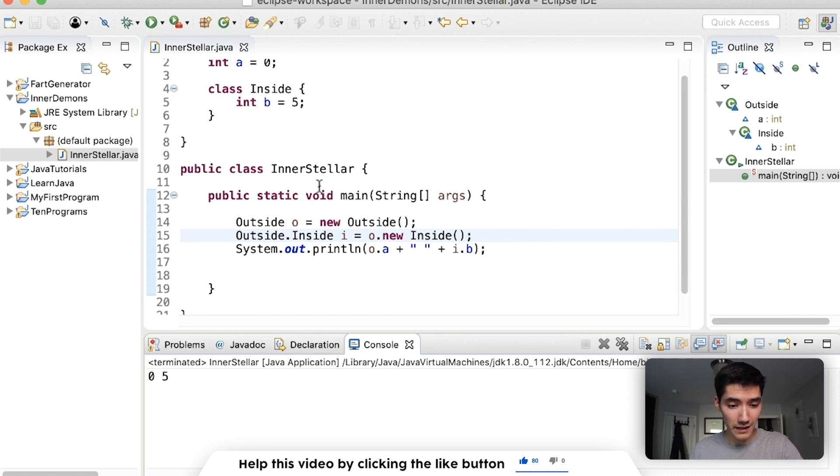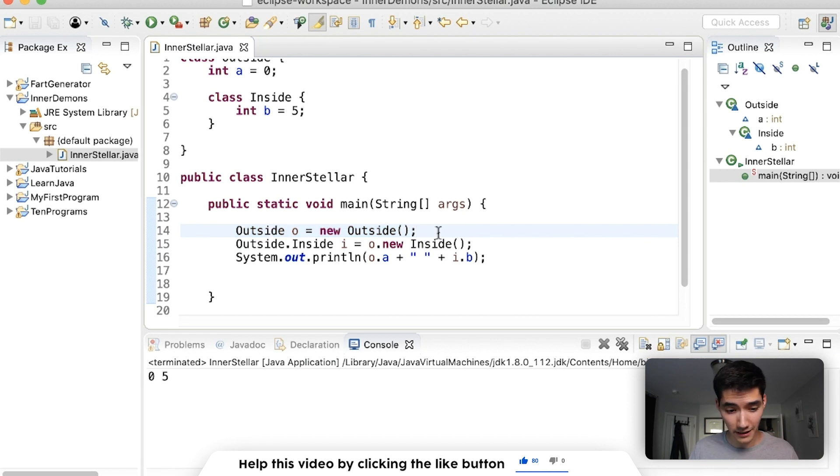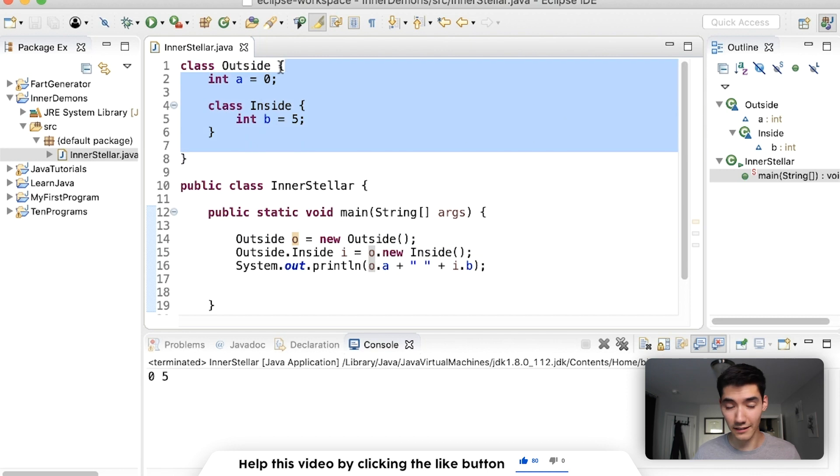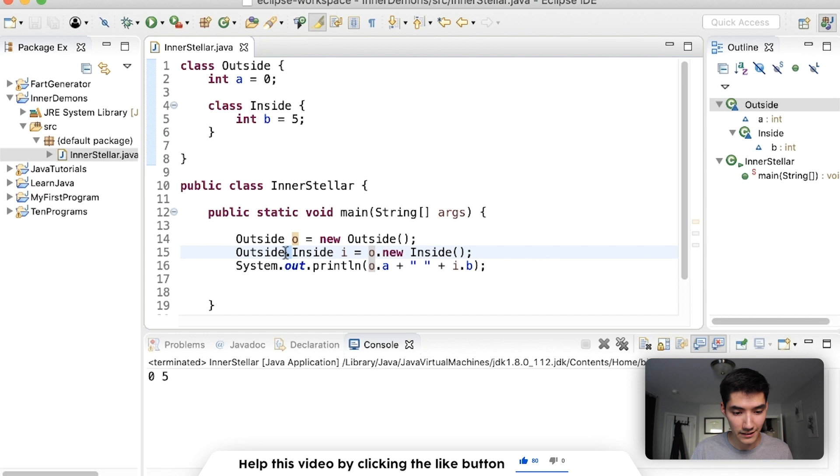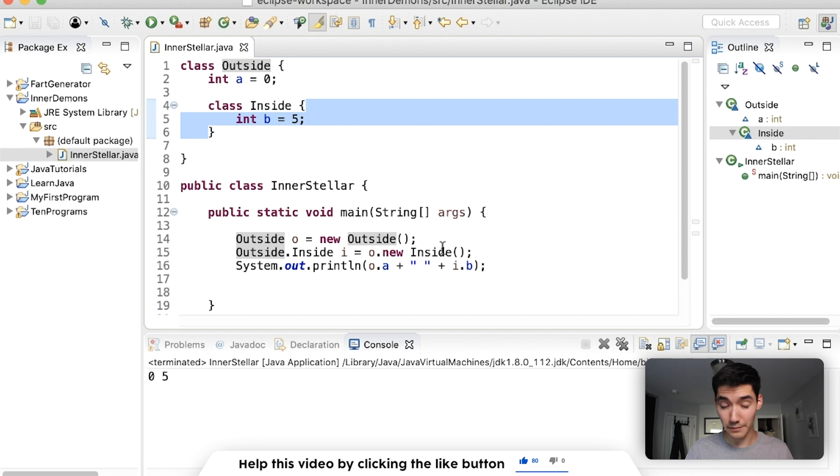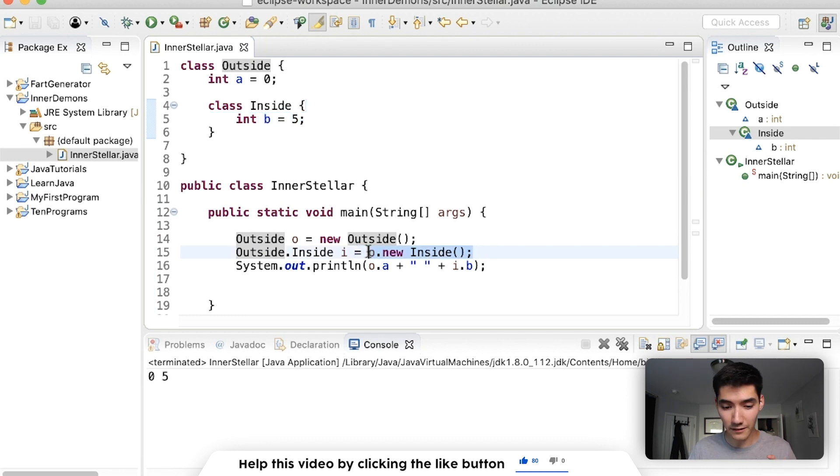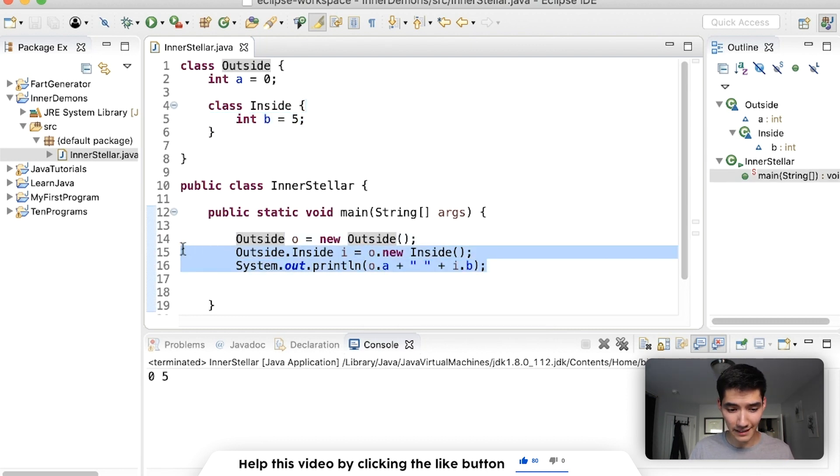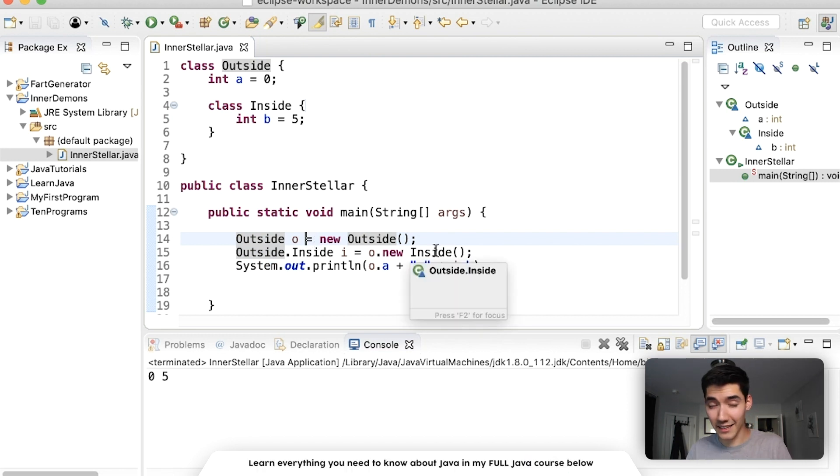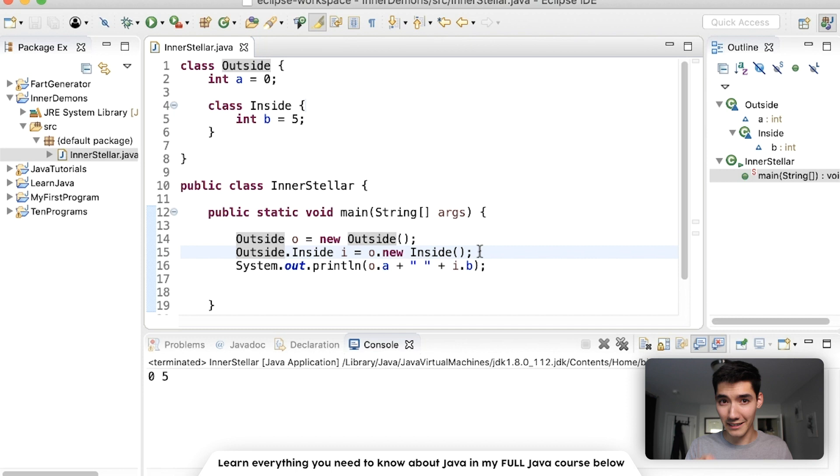Look how we made this here. We make an object just like any other object with this format. You can access the elements inside of a class, such as variables, methods, and now other classes, by doing a dot. So that's why outside.inside works, is because that dot brings up this class. And to be honest, this part still confuses me a little, and it has to be like this, because the outside object has to be made, and then the inside object has to be made from that one.